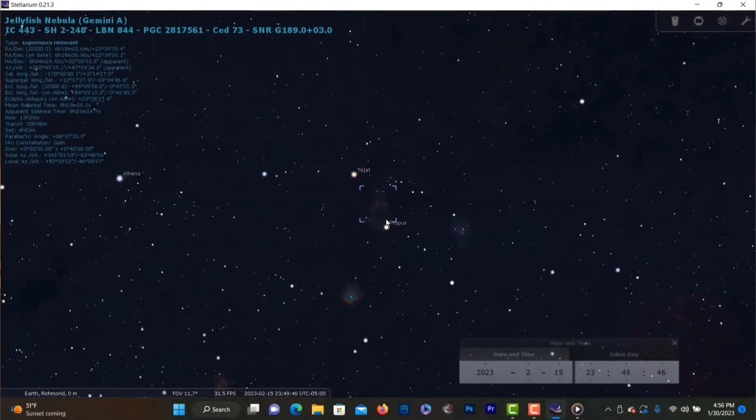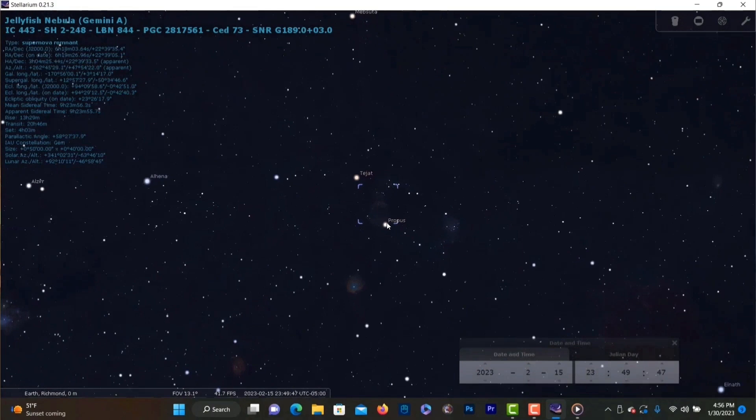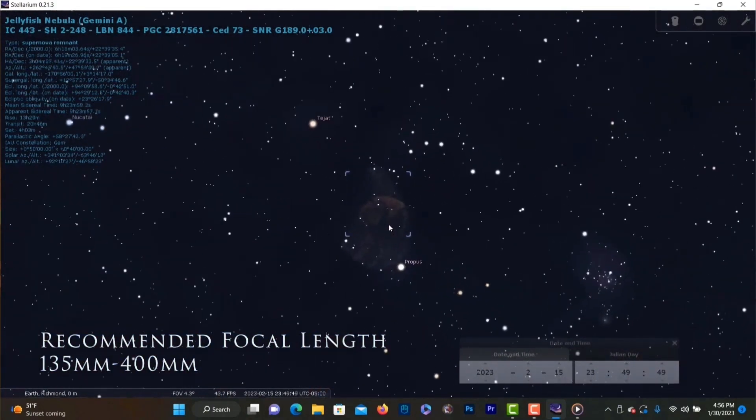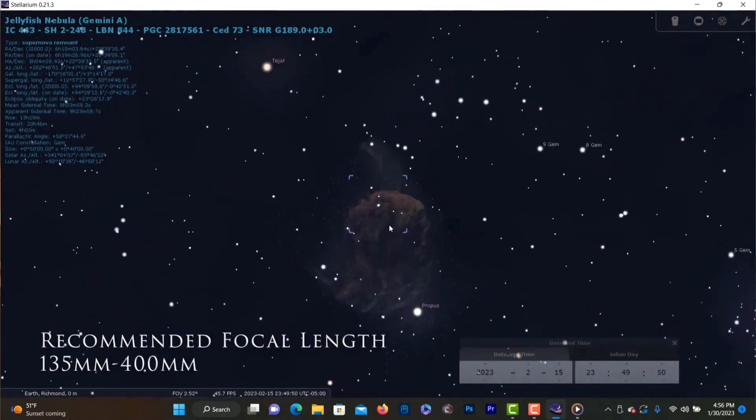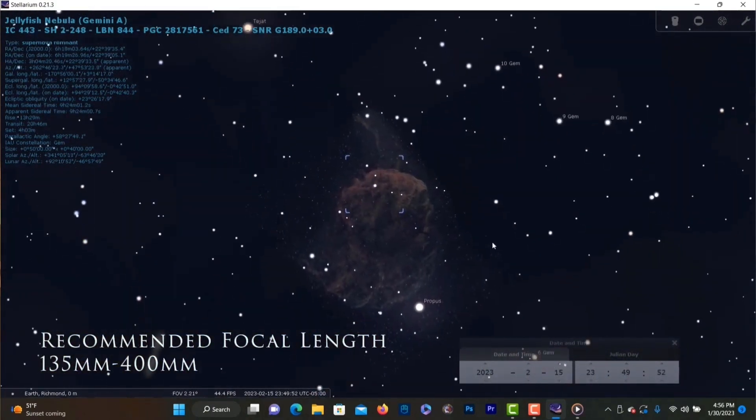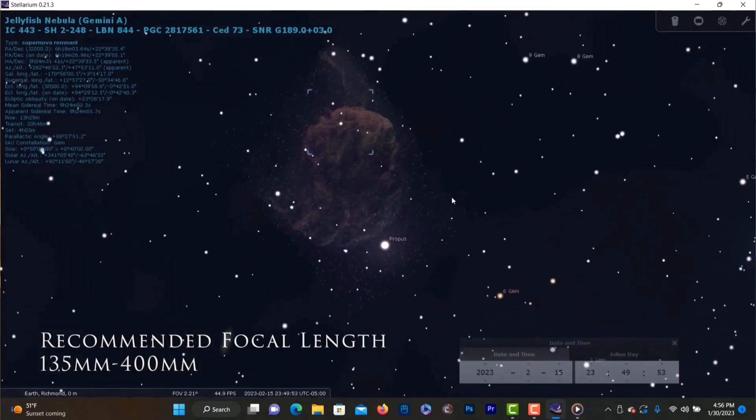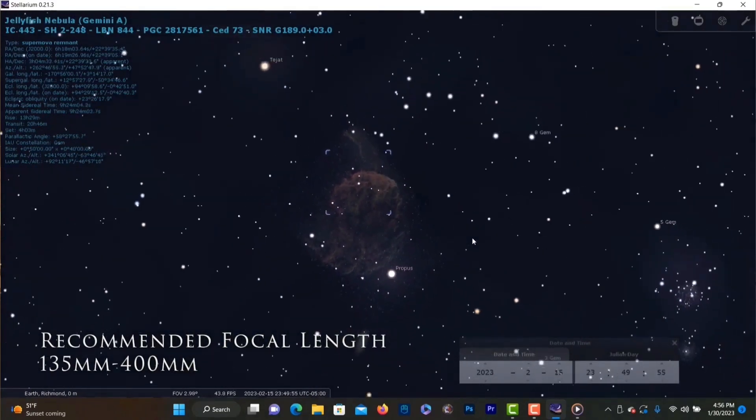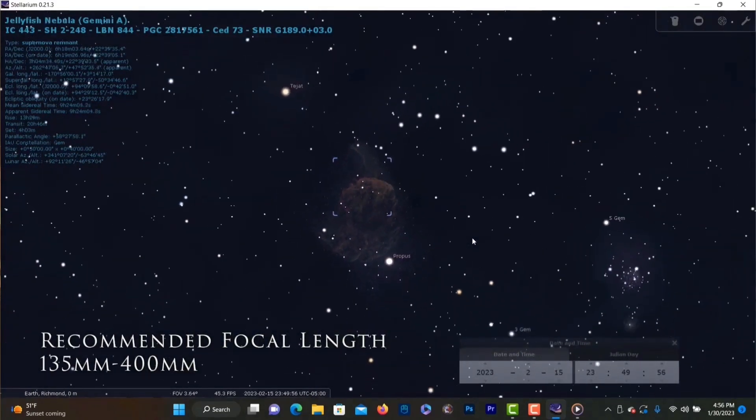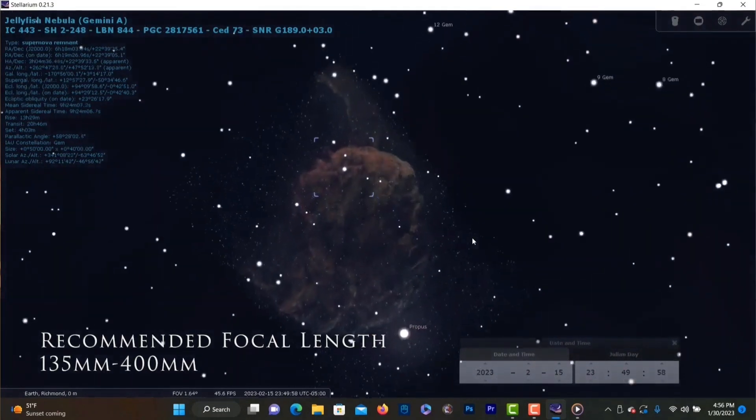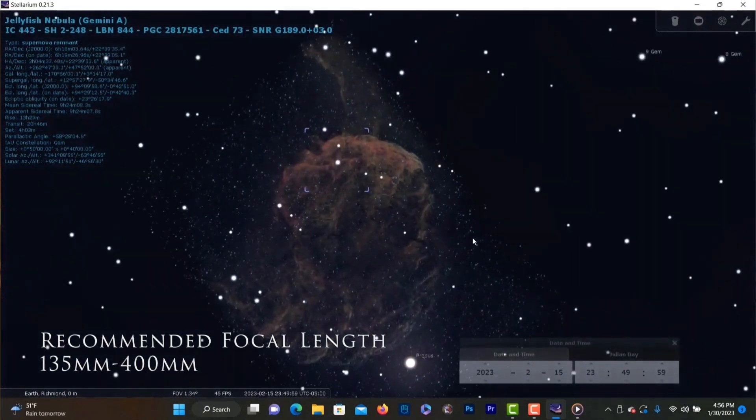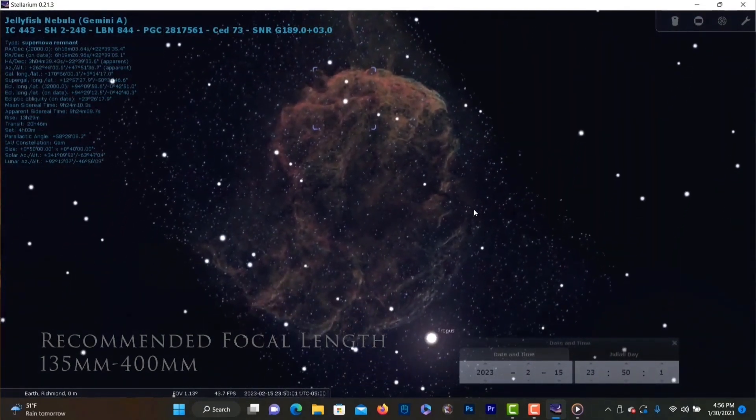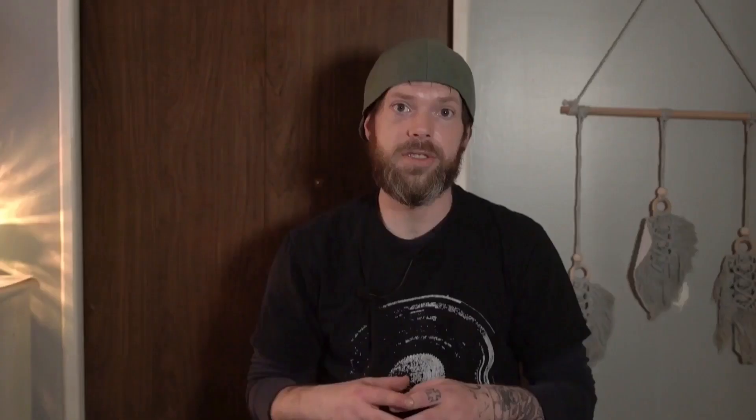Next up we have IC443 aka the Jellyfish Nebula and this is the target that wears its name well. This cosmic sea creature is located in the constellation of Gemini and is a galactic supernova remnant roughly 5000 light years away. This target does well using narrowband filters and really does look exactly like a jellyfish so definitely check that out guys it's a fun target to do too.